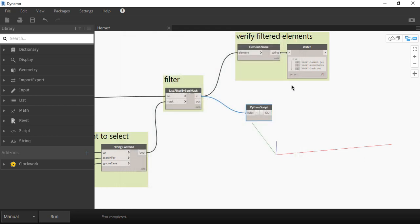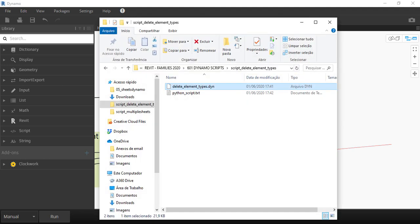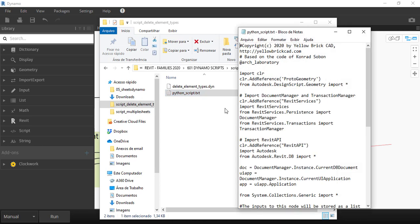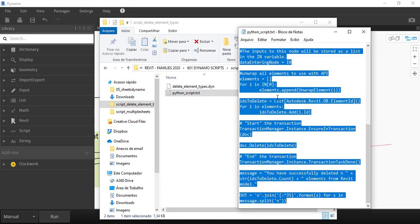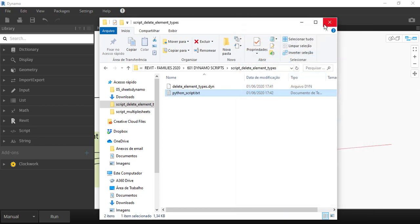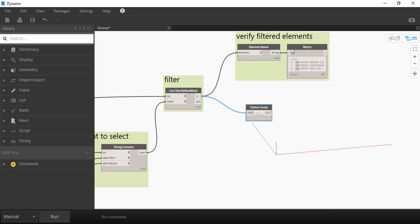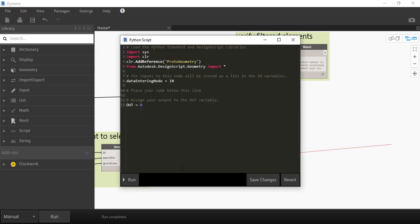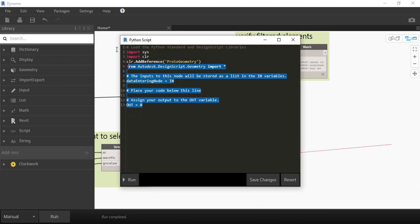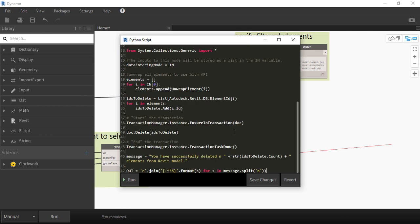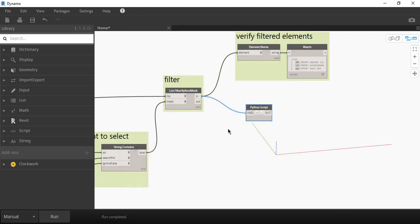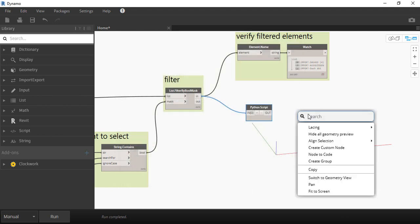So in the download link in the description below you're going to find a text node with all of this python script. And copy everything and paste it in the code block. Unfortunately in Dynamo nobody made a node for delete everything I selected please. So that's why we're using some python code in here. And just to finish I'm going to create a watch list and I'm going to connect to the python script.